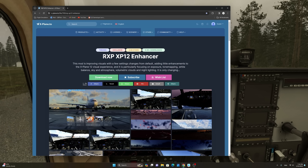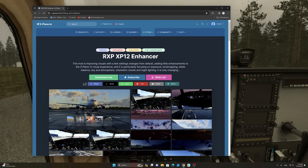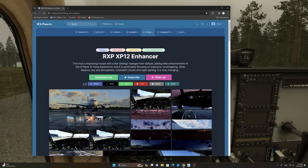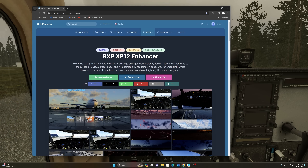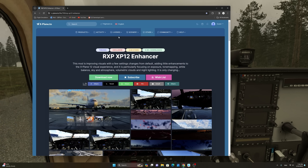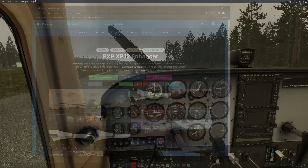This Lua script does not just fix your dark cockpits, but also it will bring a host of other features that will enhance the visual fidelity in X-Plane 12. Let us take a look at this script and all the features that come with it.